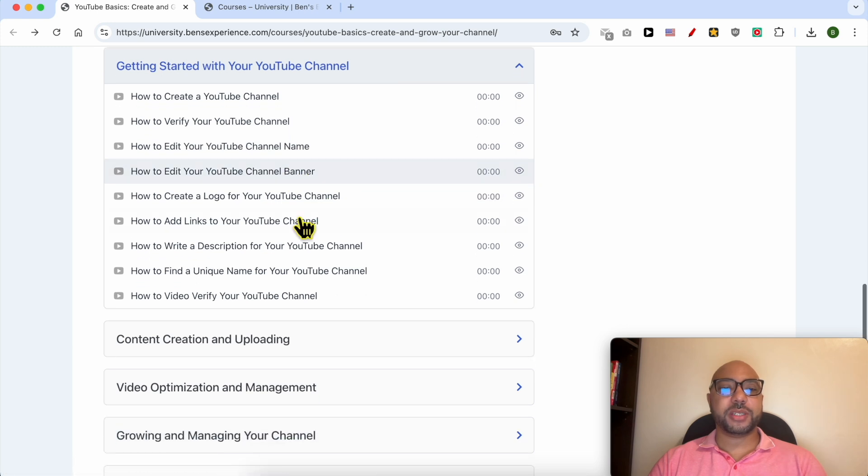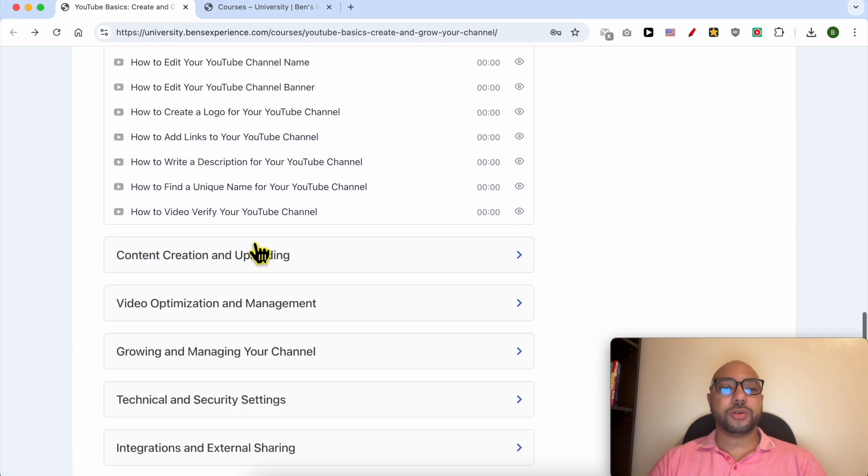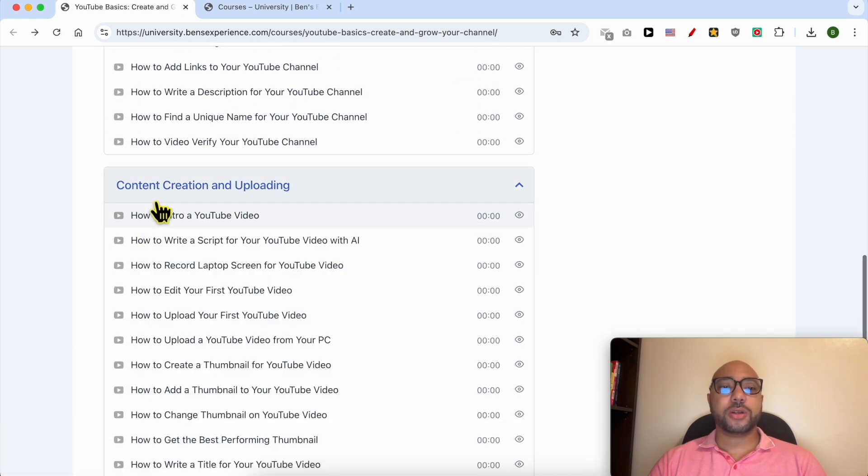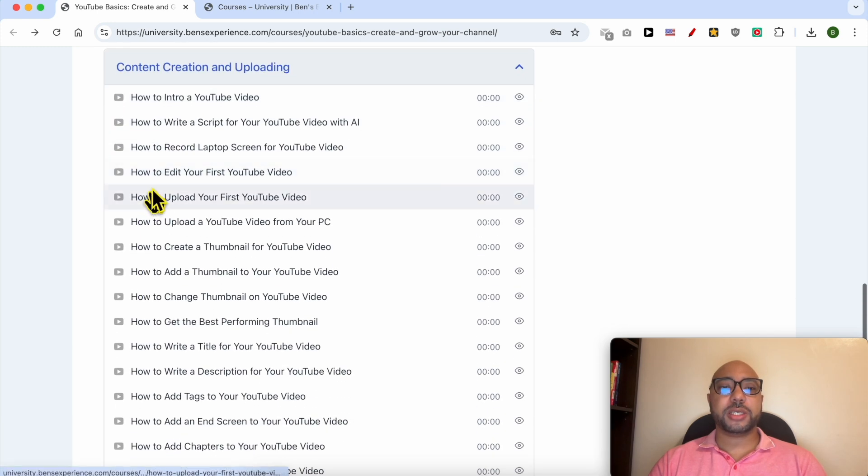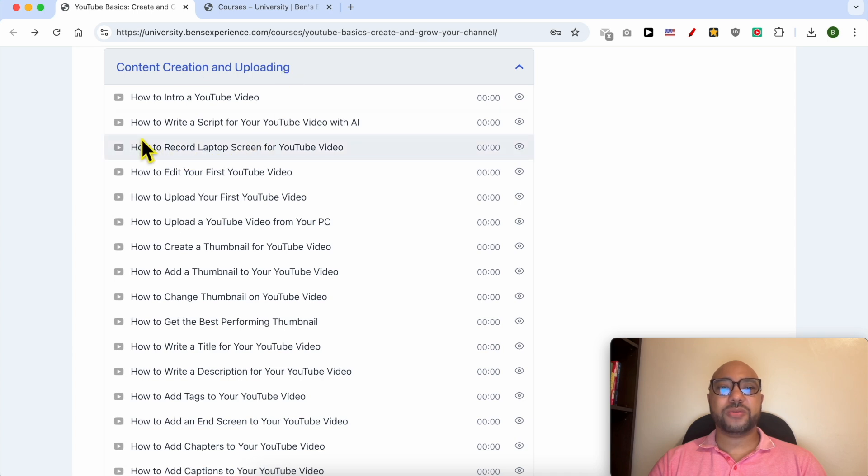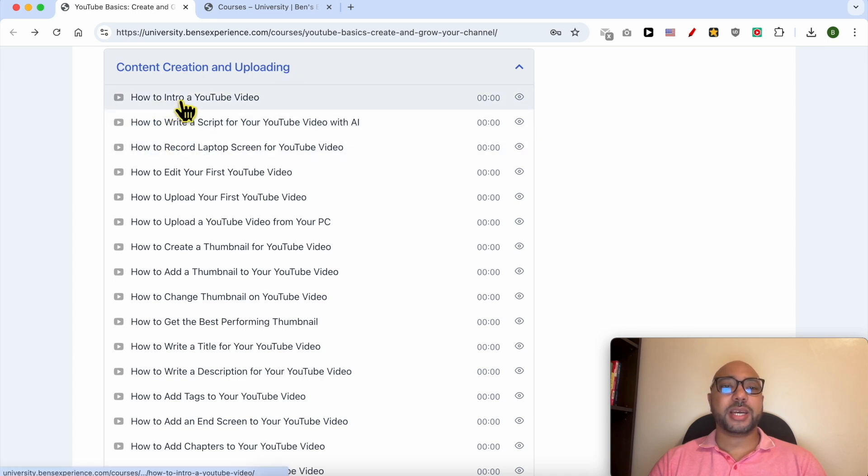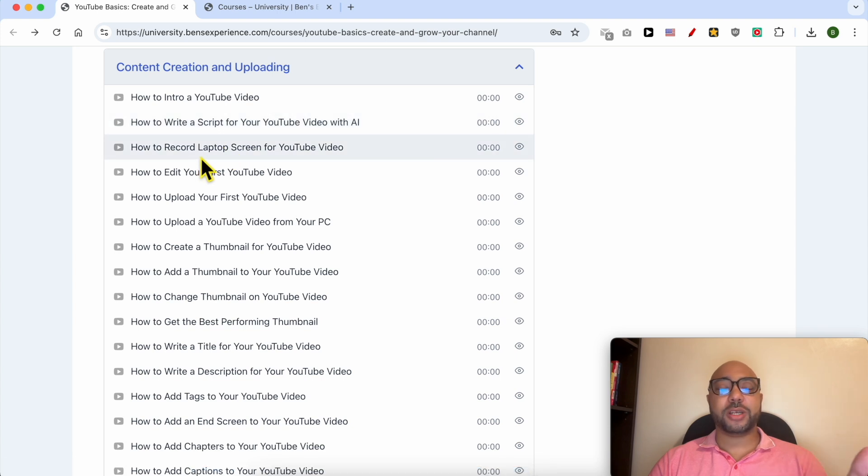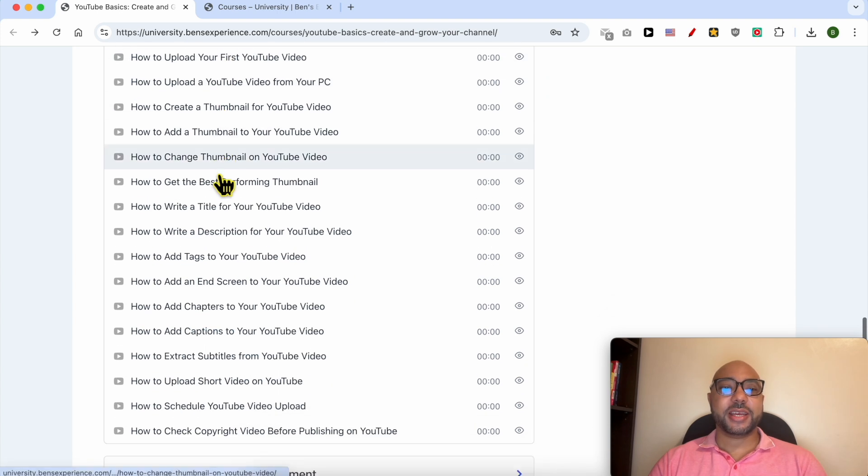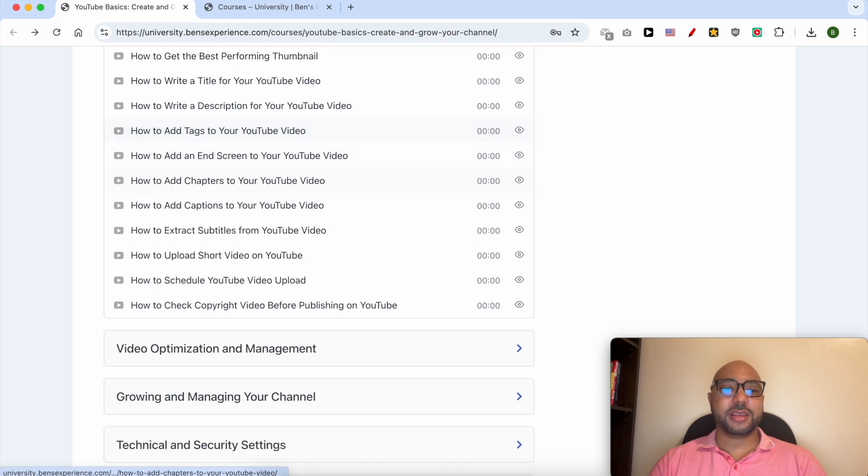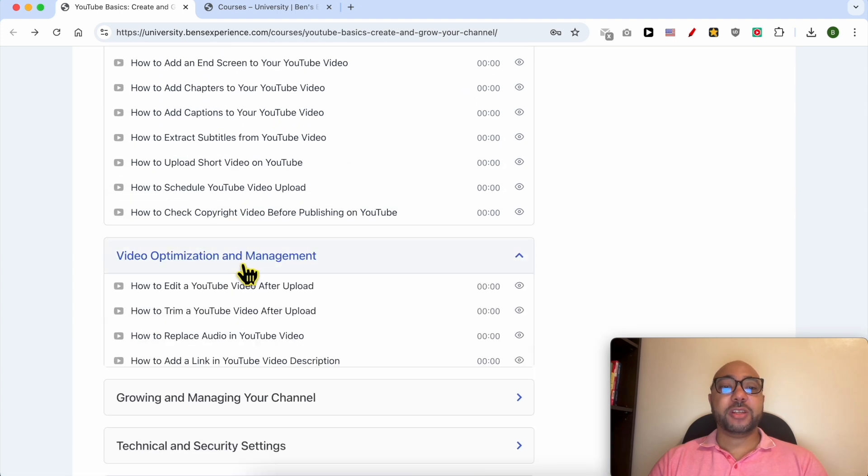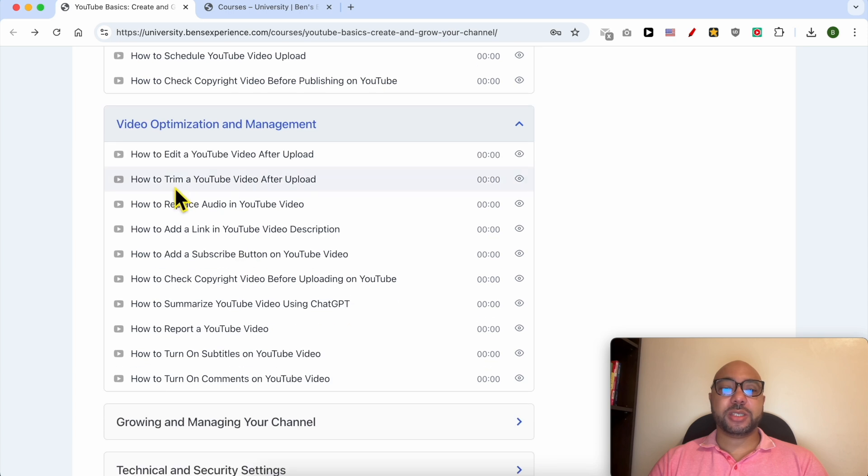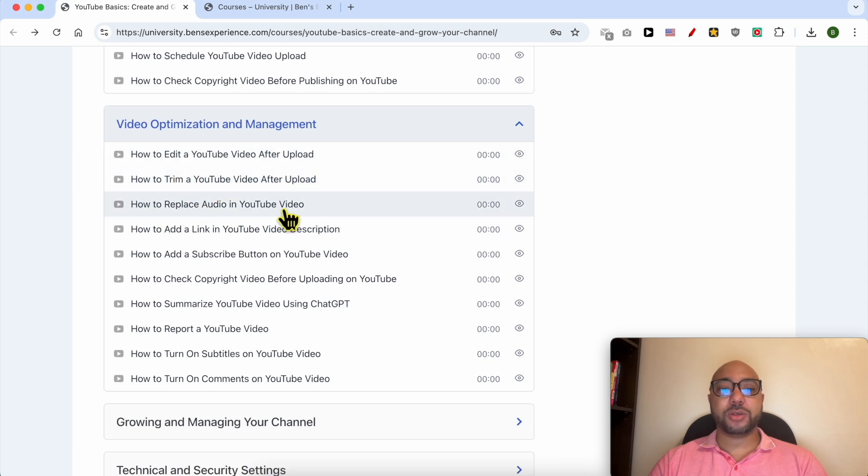You'll also learn to create your logo, create content, and upload it to YouTube. For example, how to make an intro for a YouTube video, how to write a script, how to record laptop screen, and many more things. Video optimization and management is also included, where you will learn how to replace audio in a video.